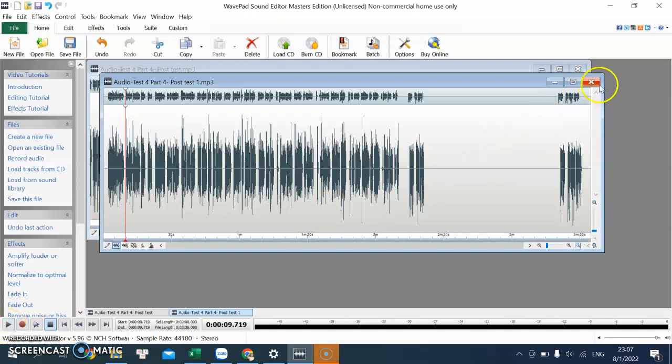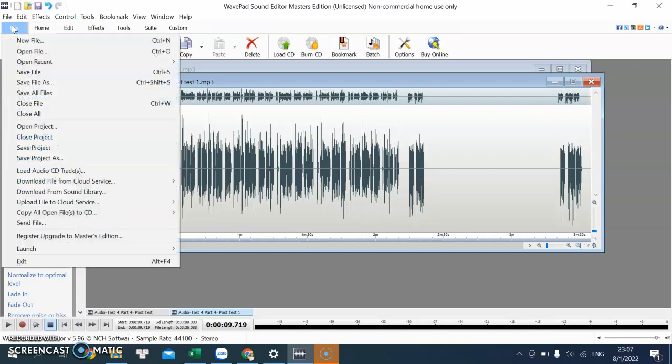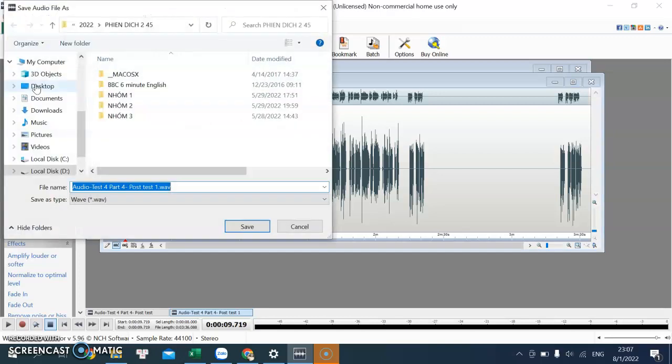After I finish that, you can come into file, save files, save project.